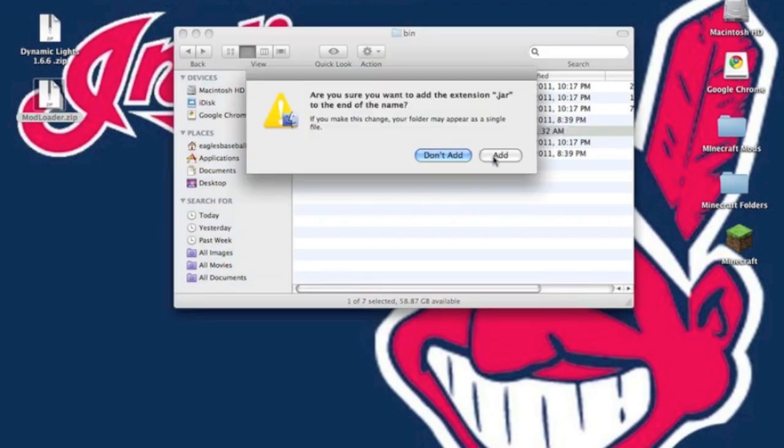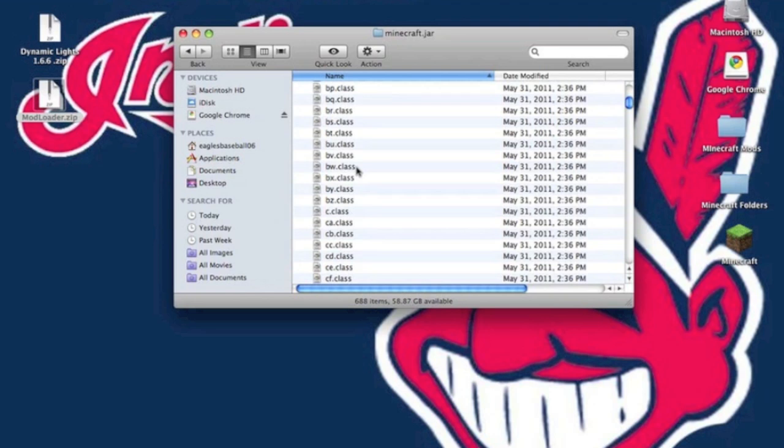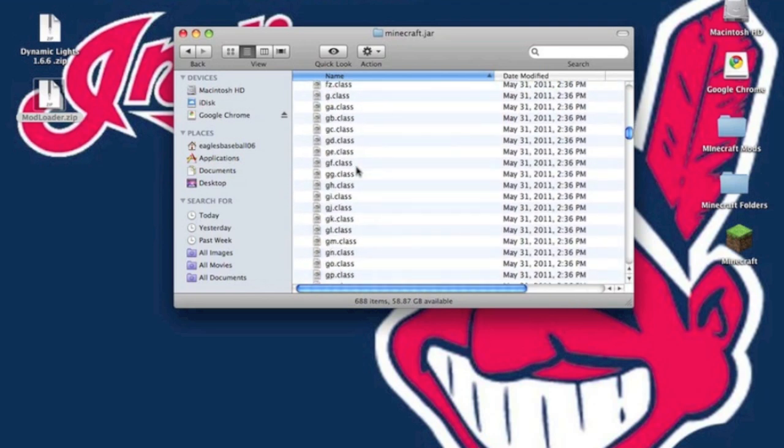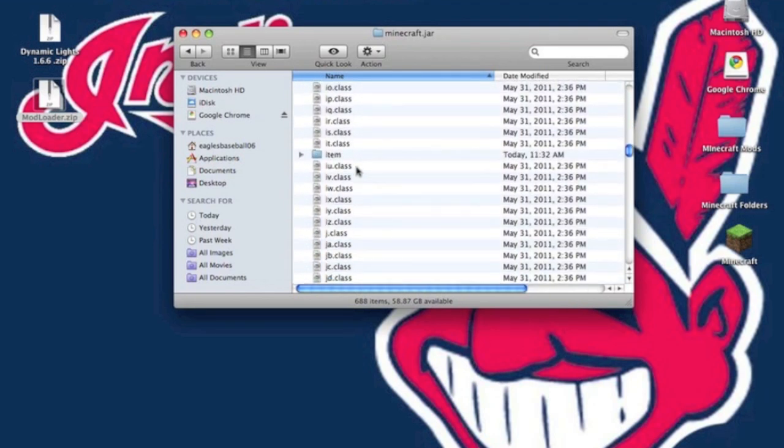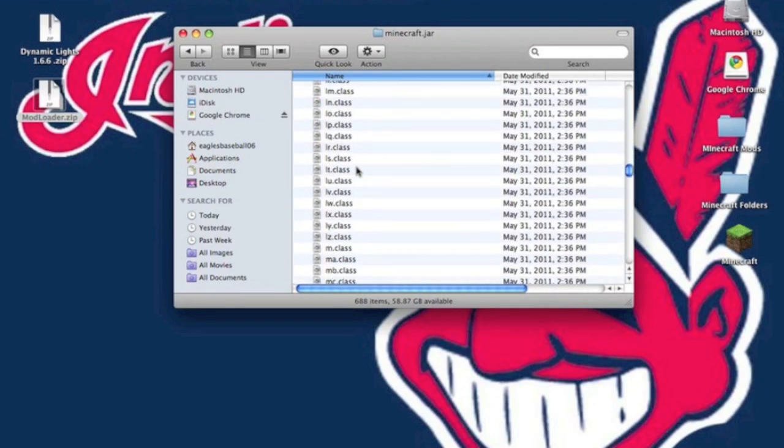It will ask you to add the extension — click Add. Now you want to open it up, and first you want to go to the META-INF folder.